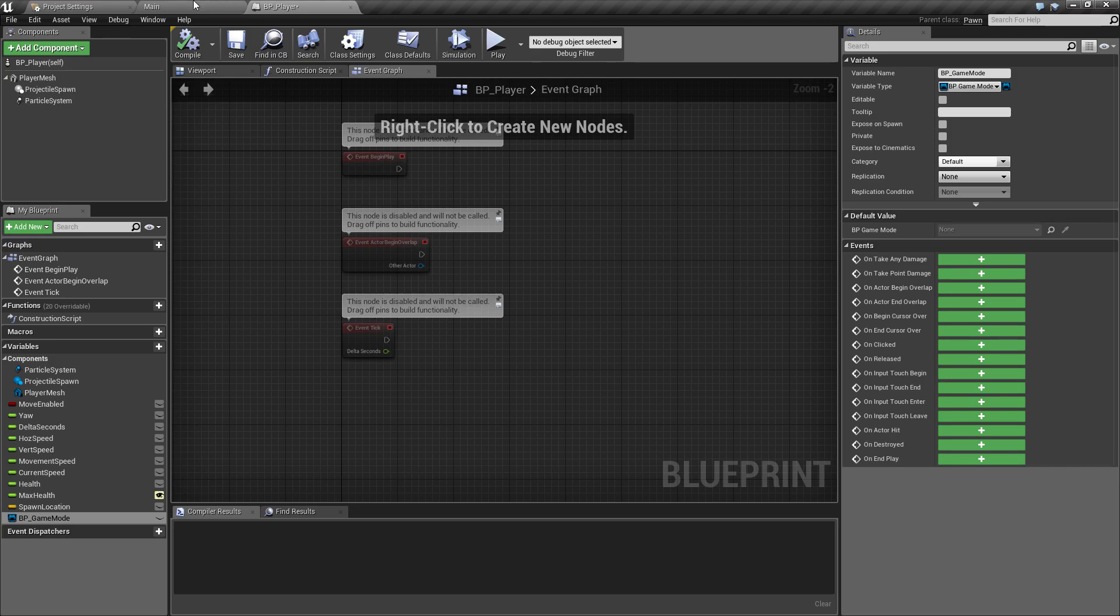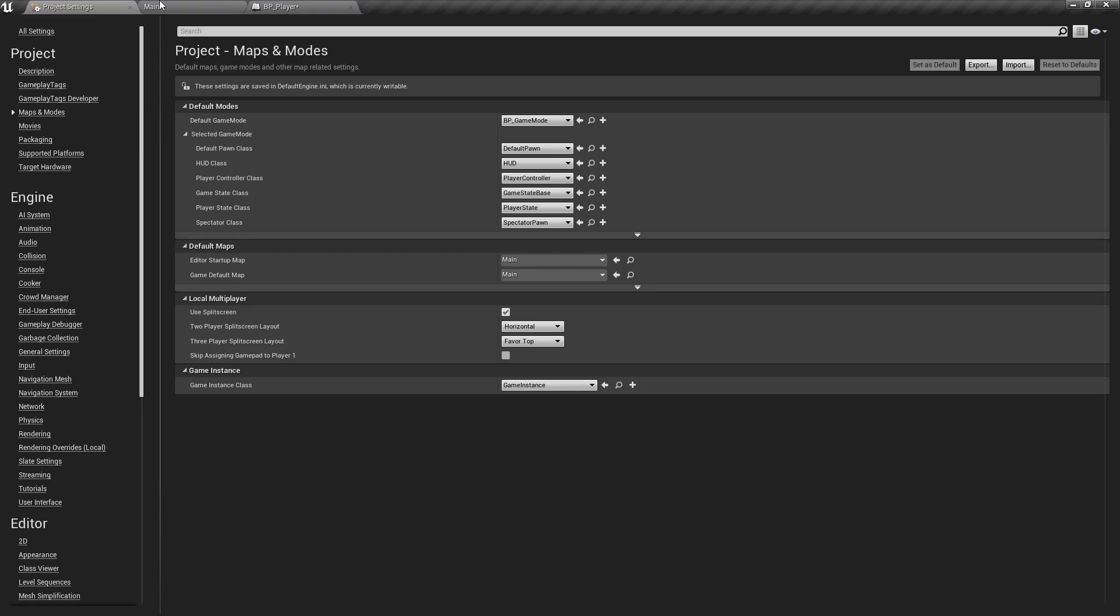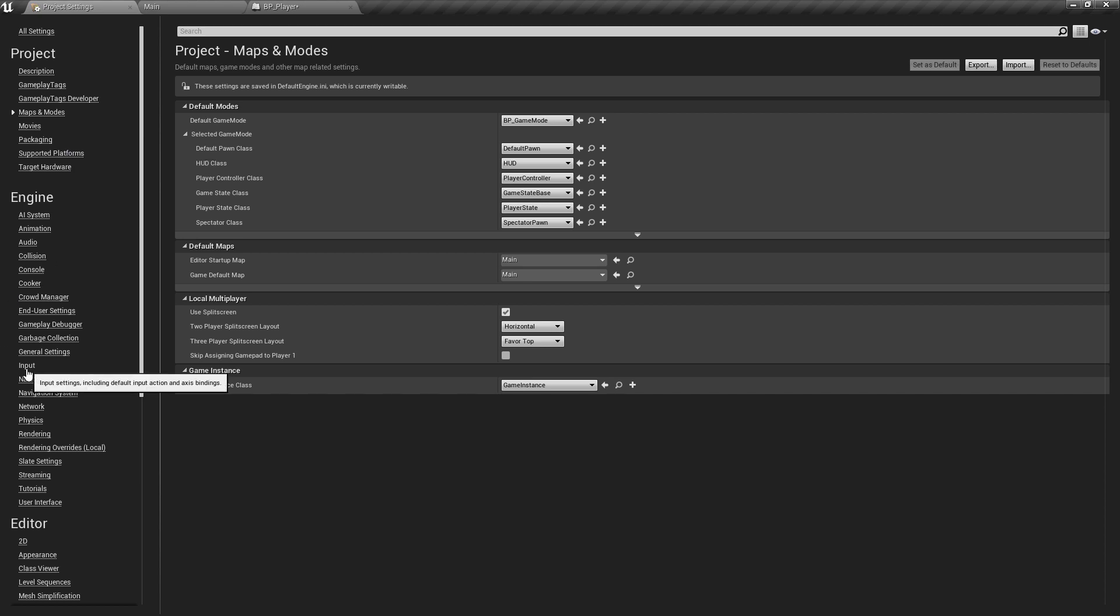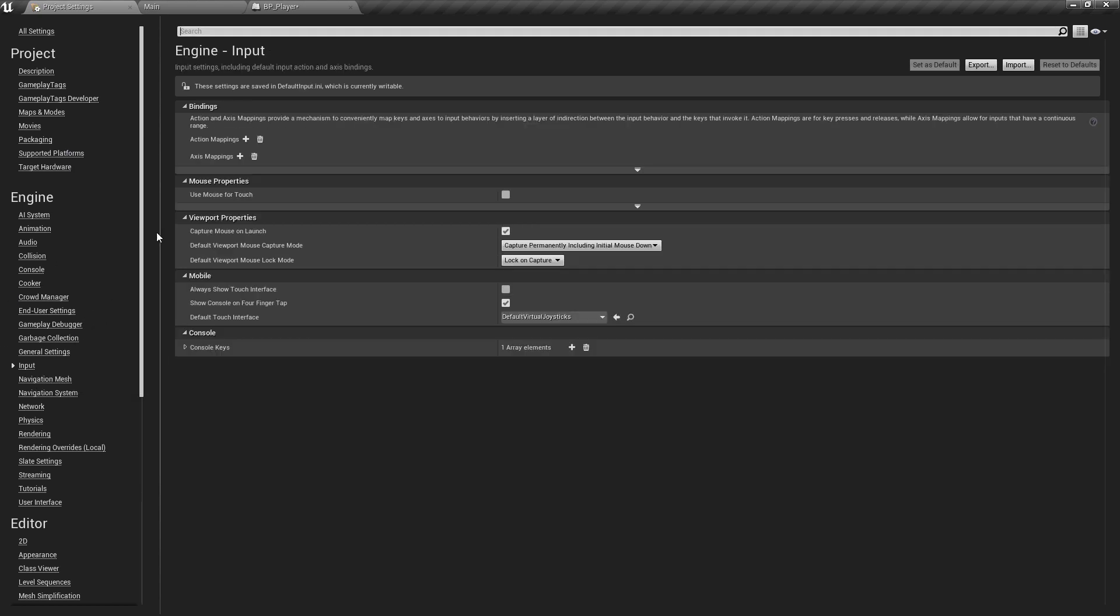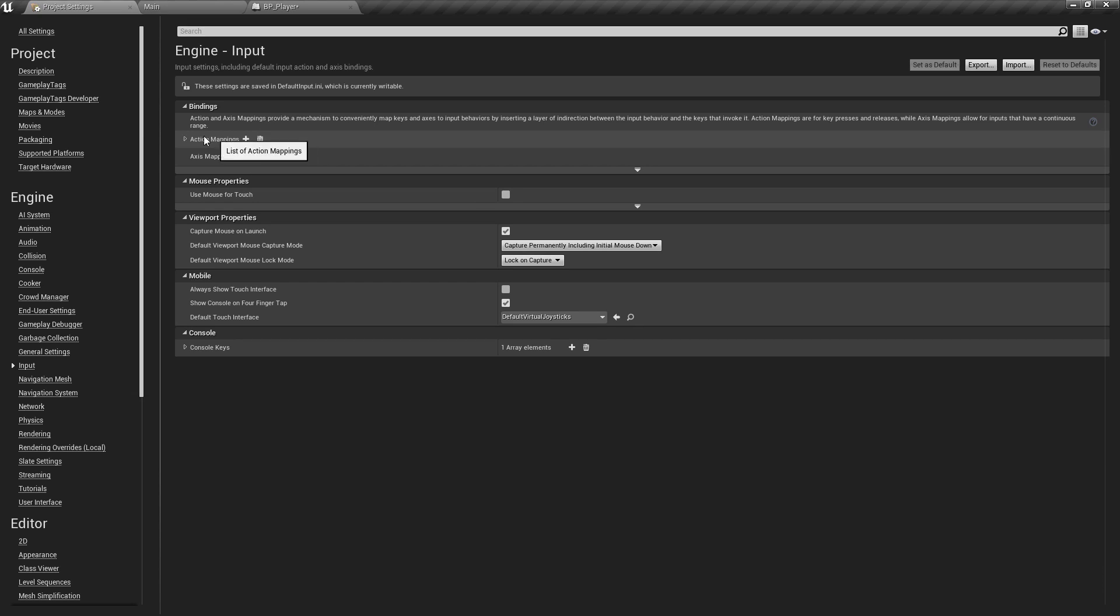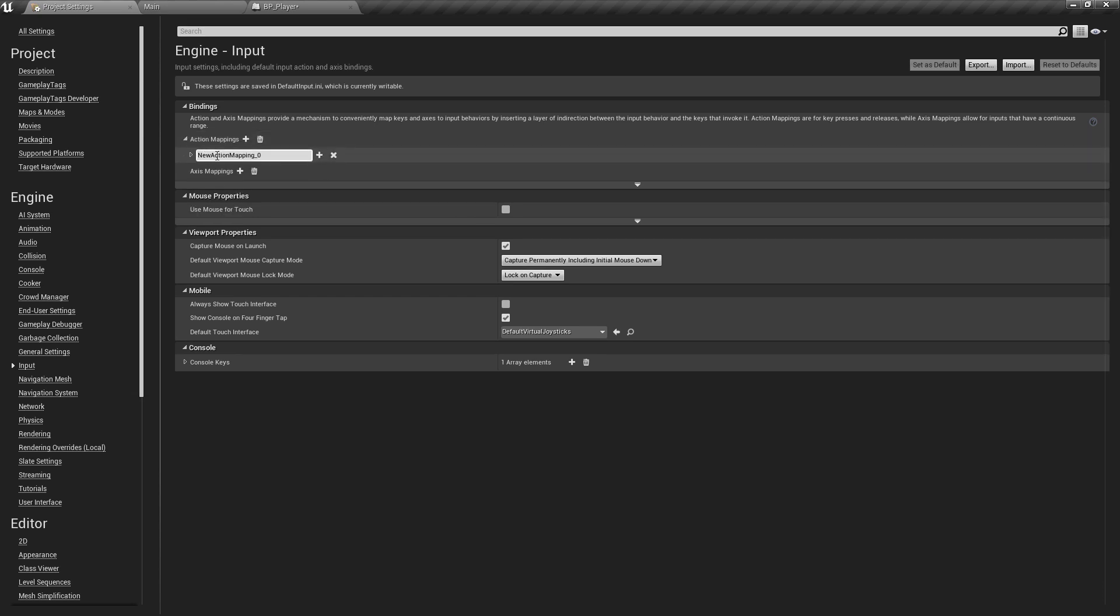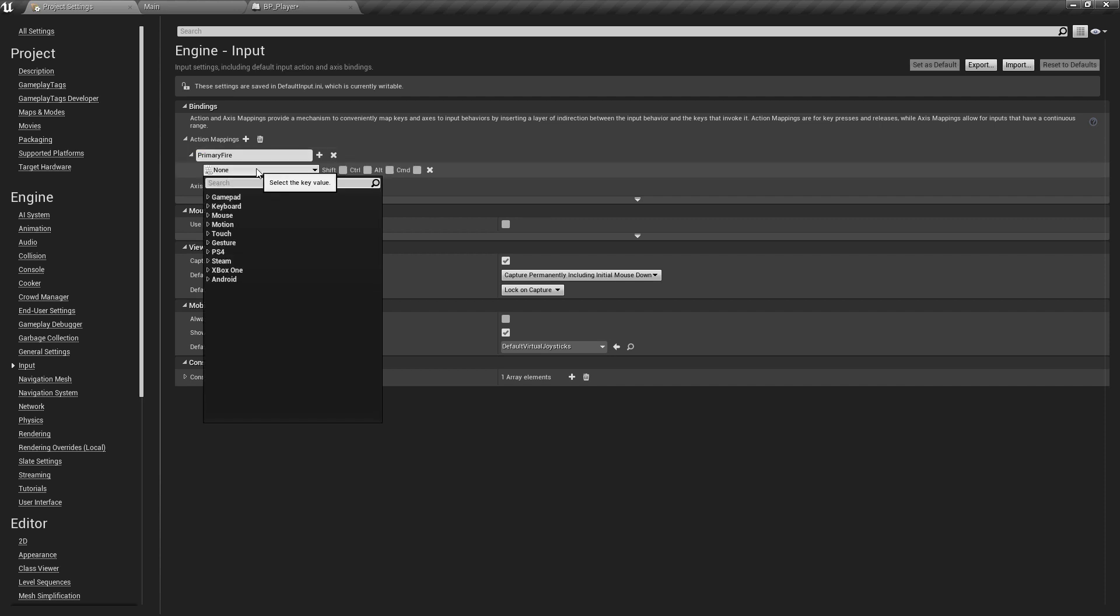We might as well set up the input settings so they're ready to go when we need to start accessing them. If we go to the input option down here we can set up the action mappings.